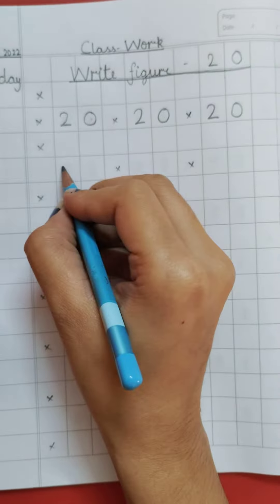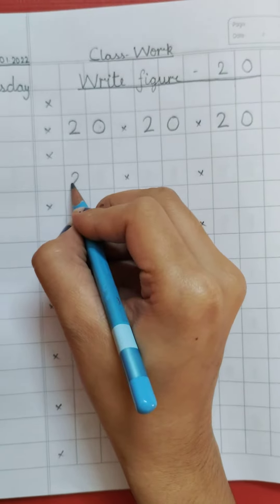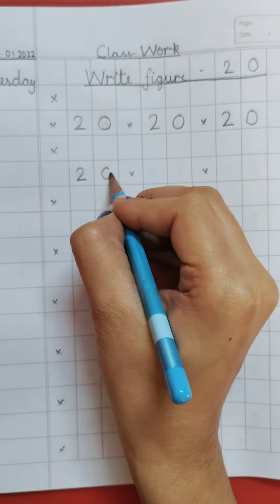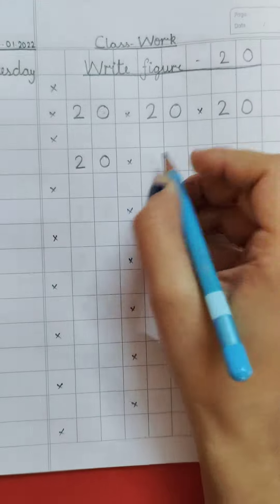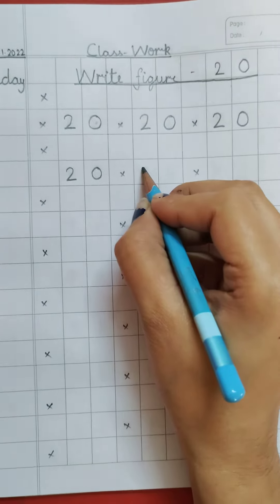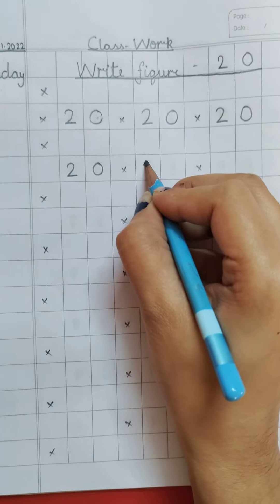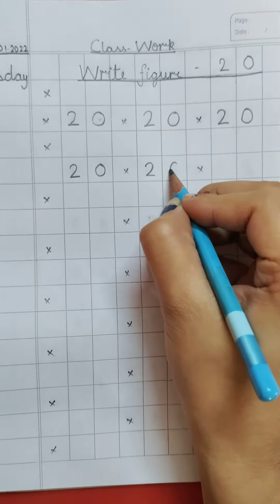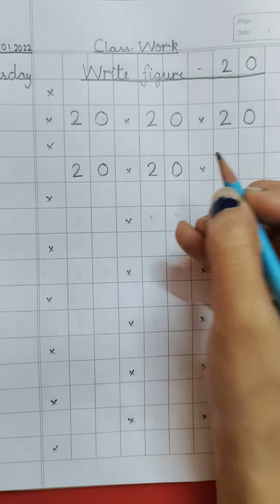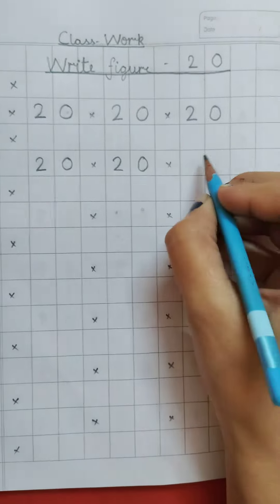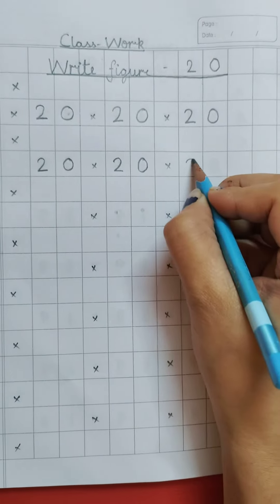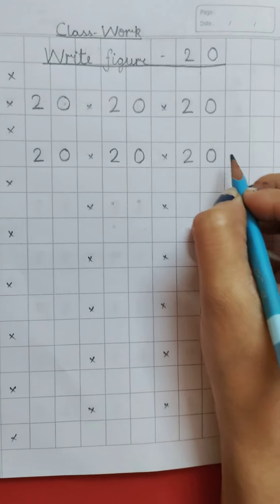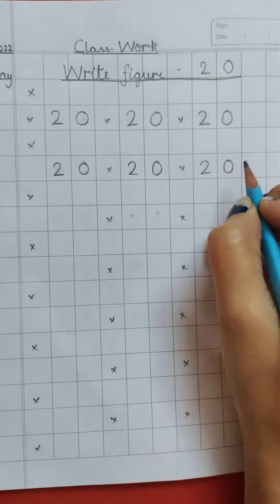Now parents please make sure that while writing they read the number aloud. Like, 2, 0, 20. 2, 0, 20. Like this.